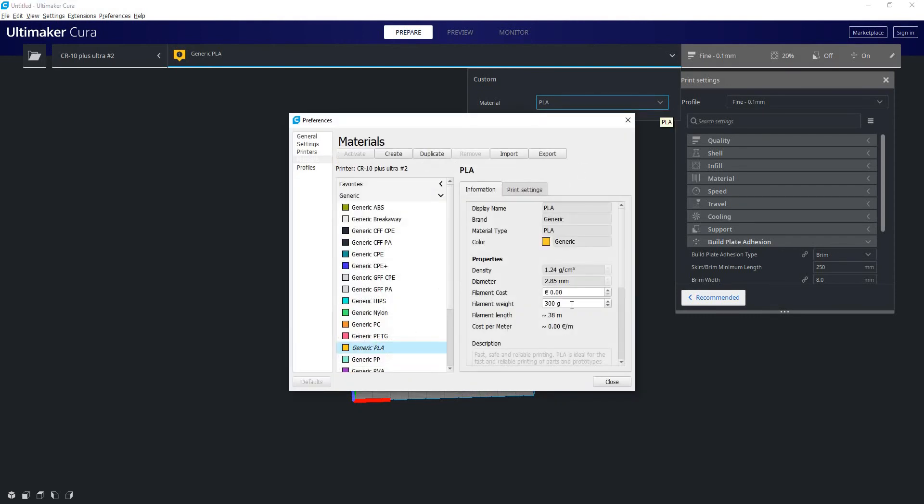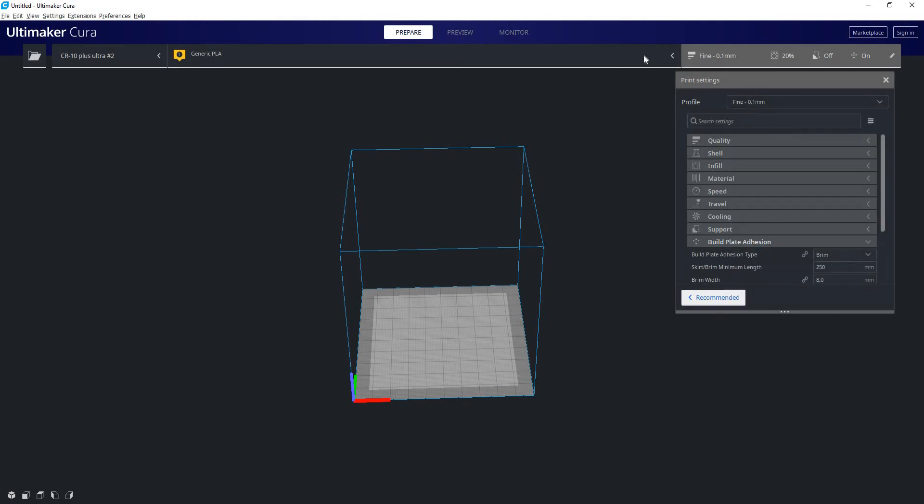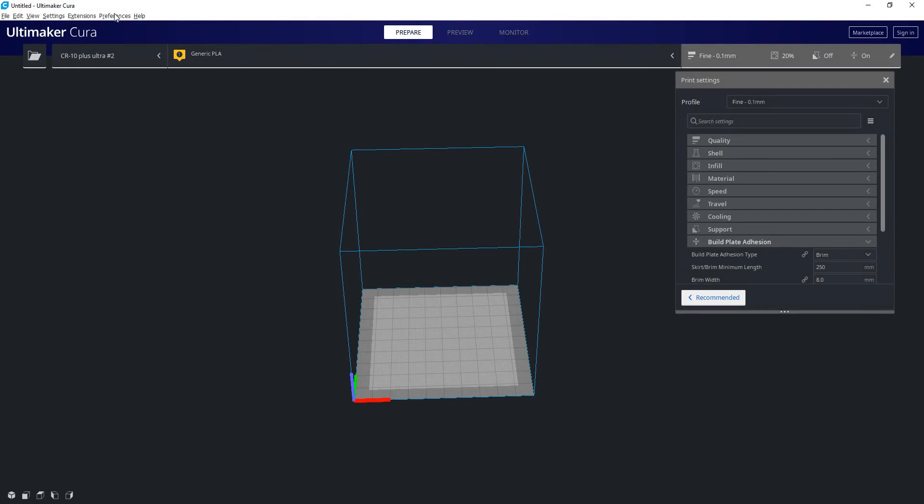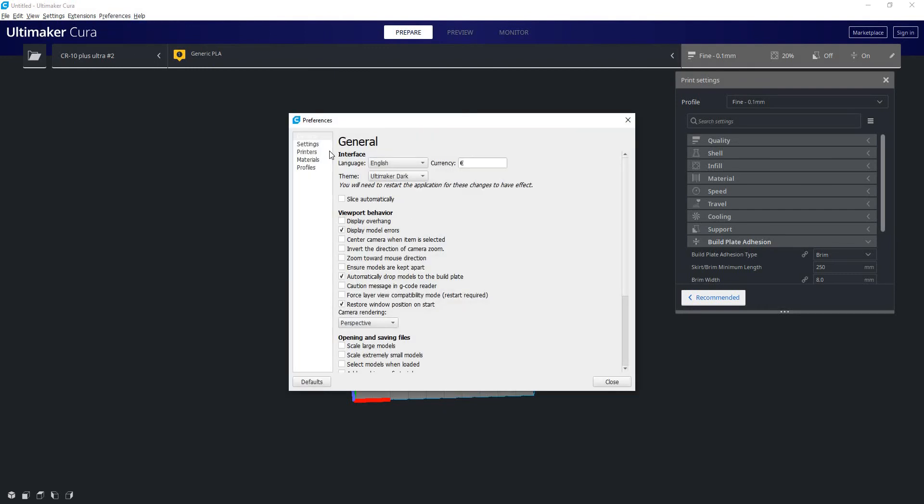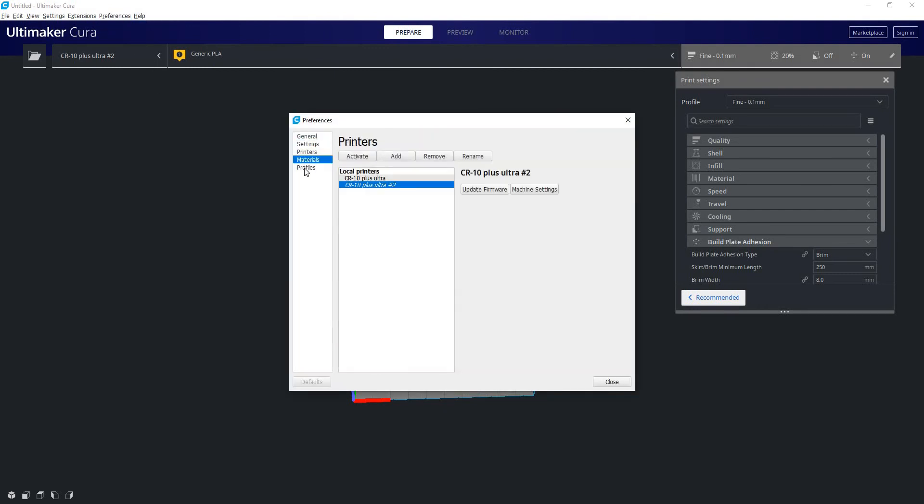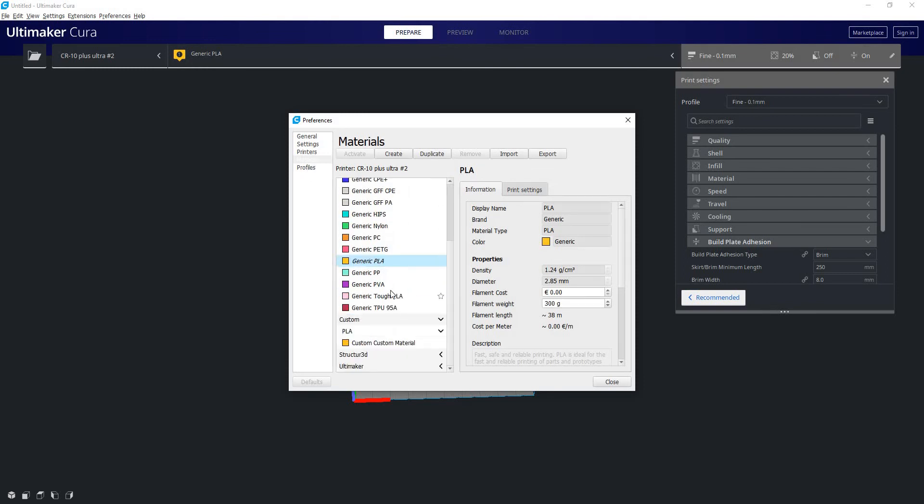Which you can see brings us again to the preferences window where we can manage everything. So rather than searching through these drop-down menus to manage your profiles or to come up here and manage your materials, all you really got to do is click on preferences, configure Cura, and here you can access whichever settings you're wanting. Last one we have is our materials.